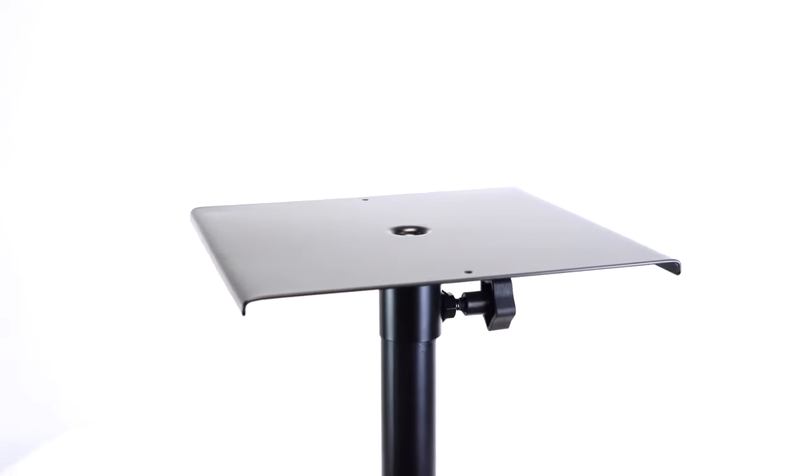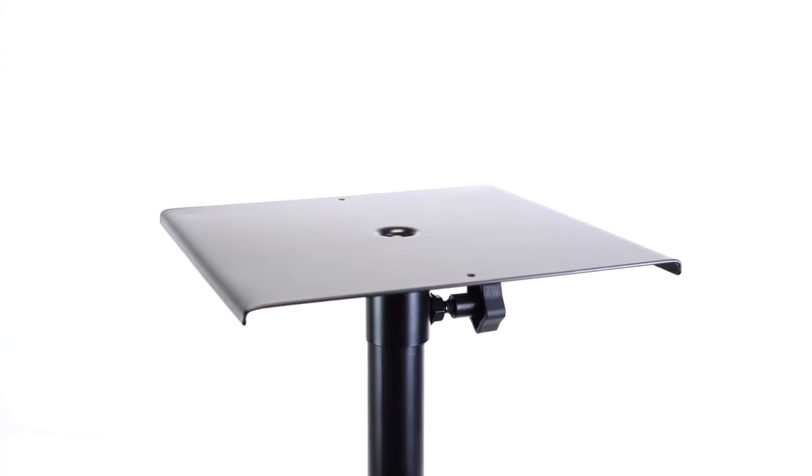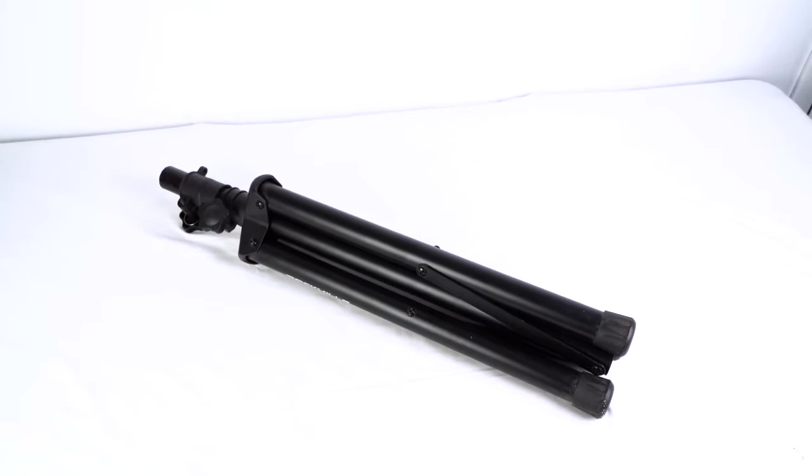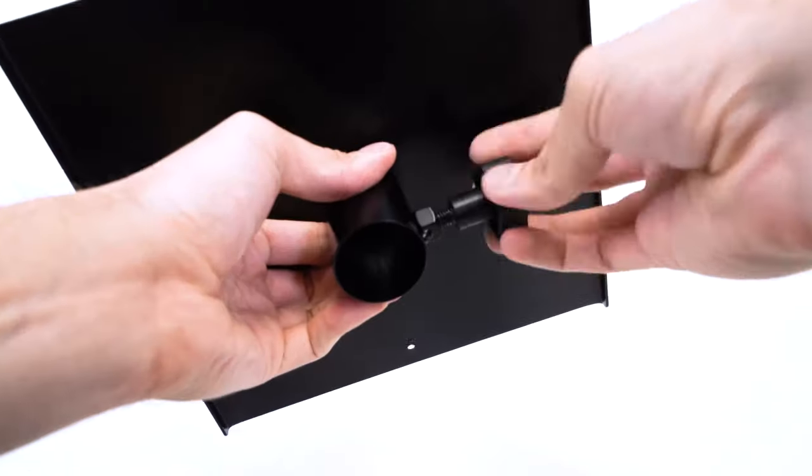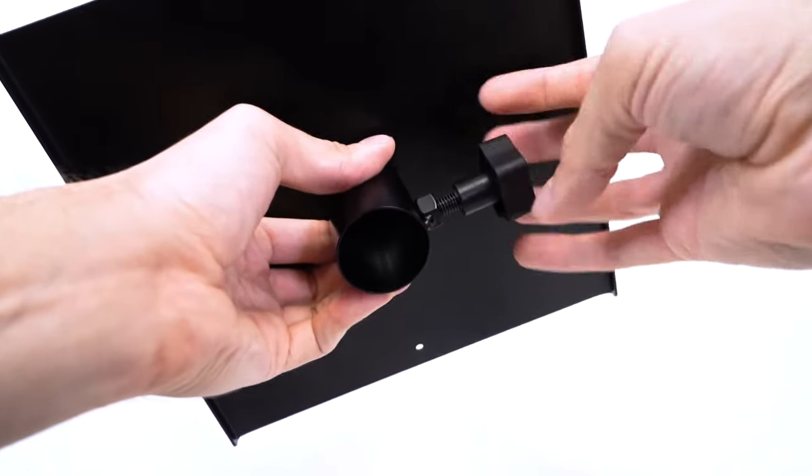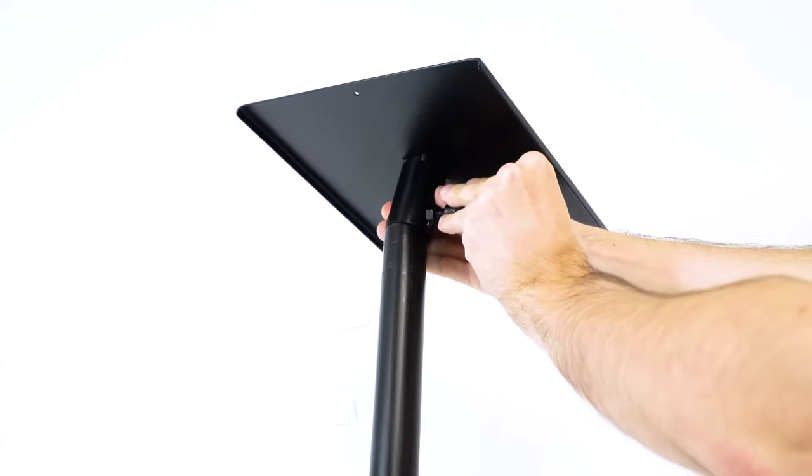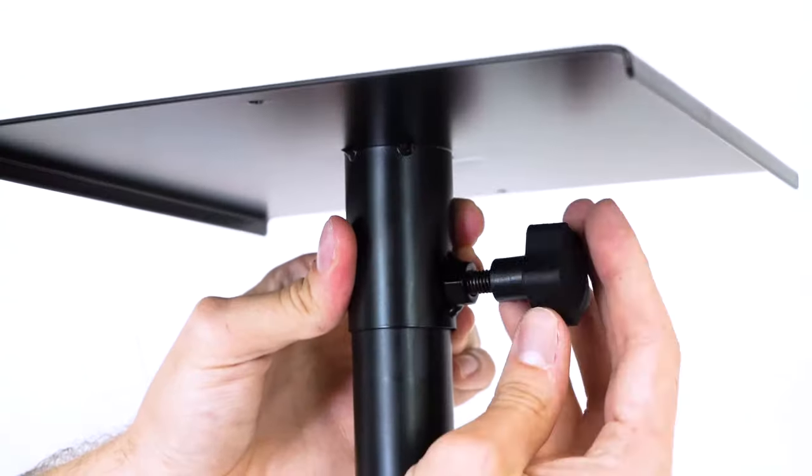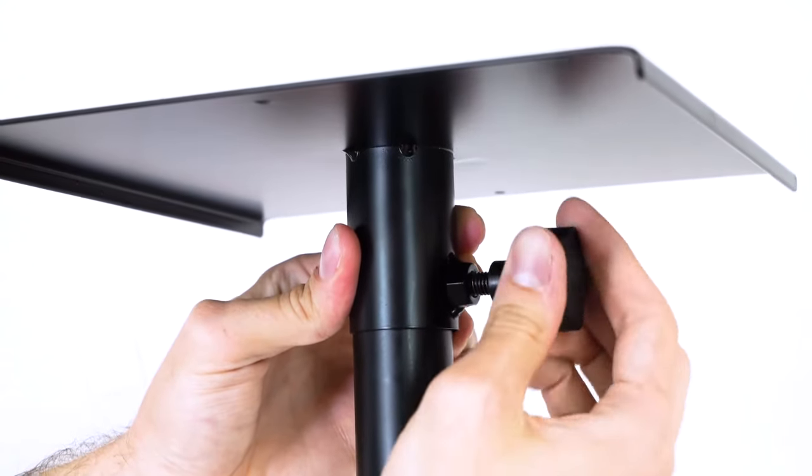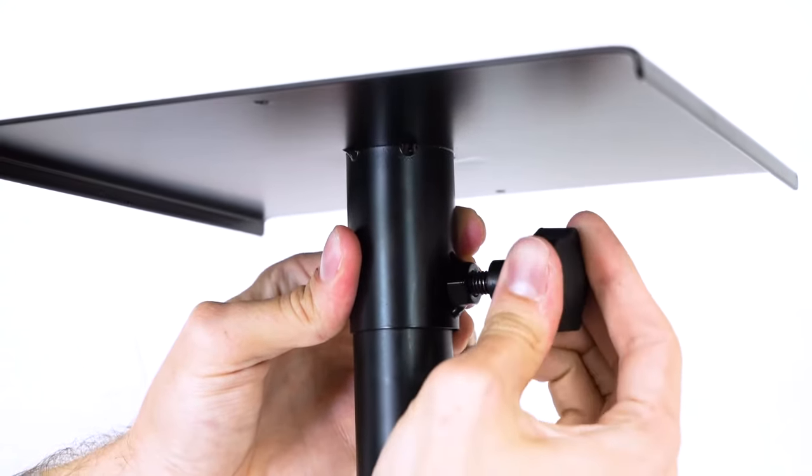The platform attaches easily to any standard 35mm PA speaker stand. Just loosen this hand-tightening knob, place it over the pole, and retighten the knob for a secure lock.